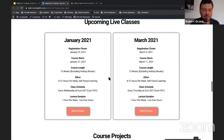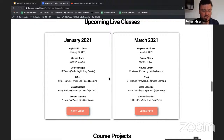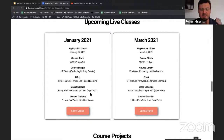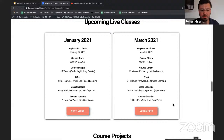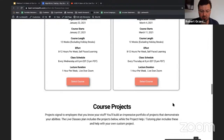The live classes are great because you get to know people and you really get to interact. The group projects are awesome. The January class schedule is every Wednesday at 8 PM Eastern, and the March classes are every Thursday at 8 PM Eastern.